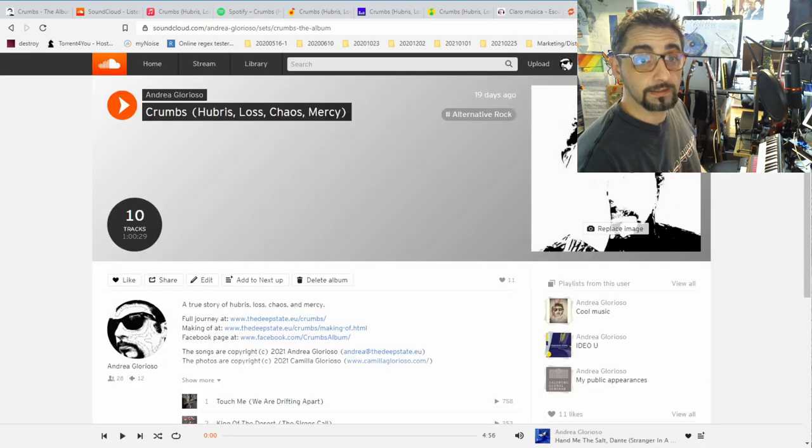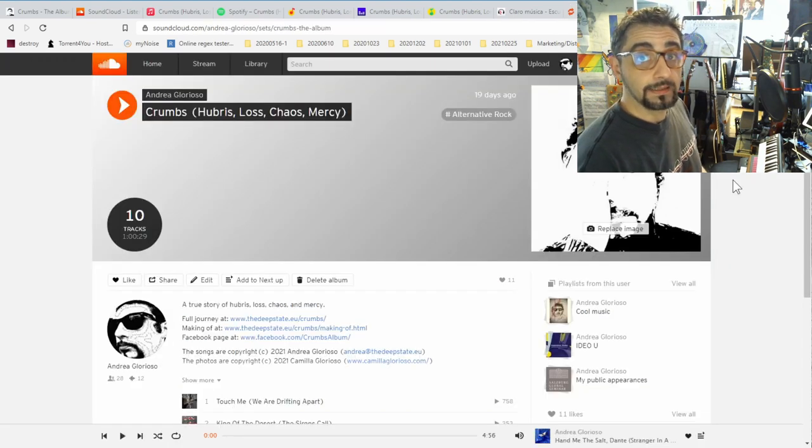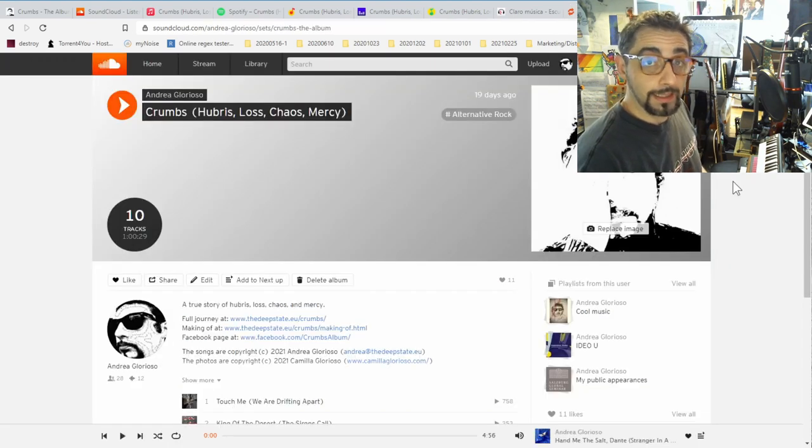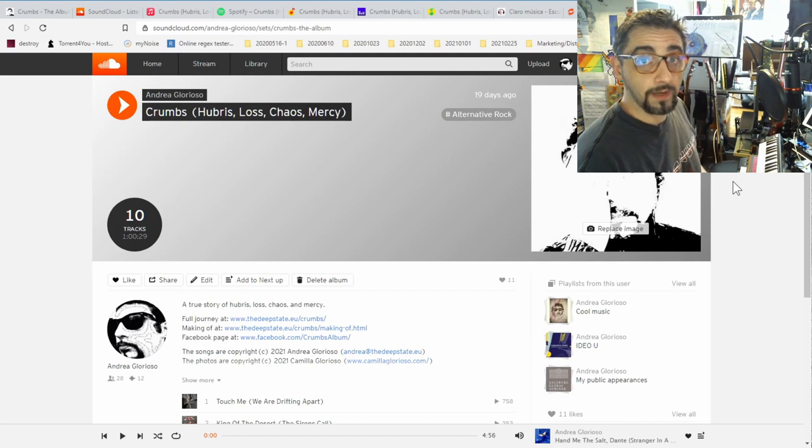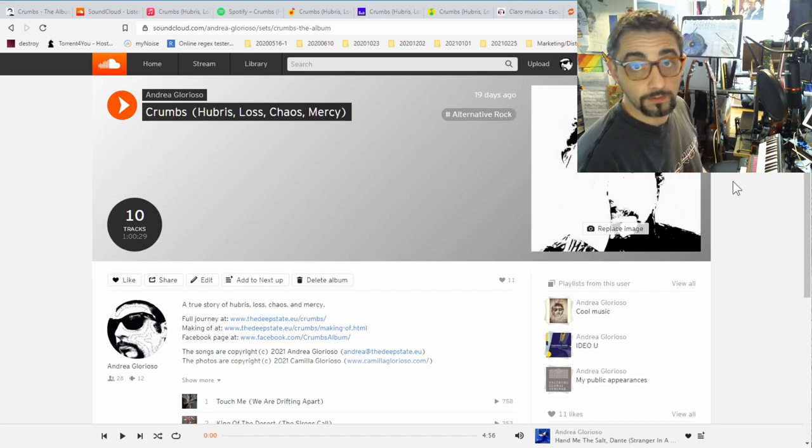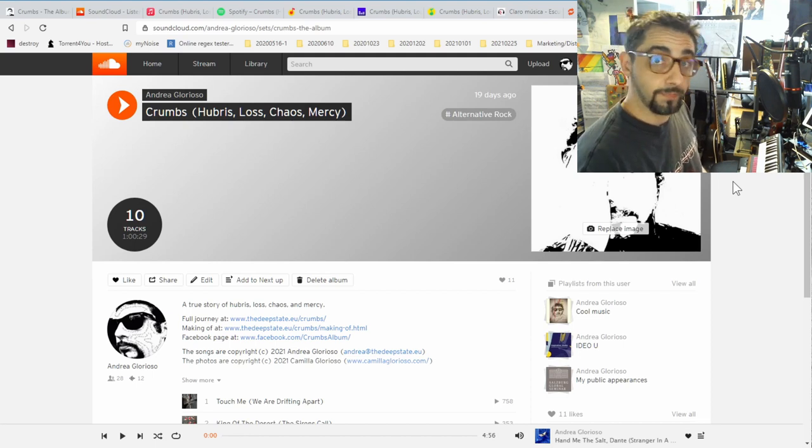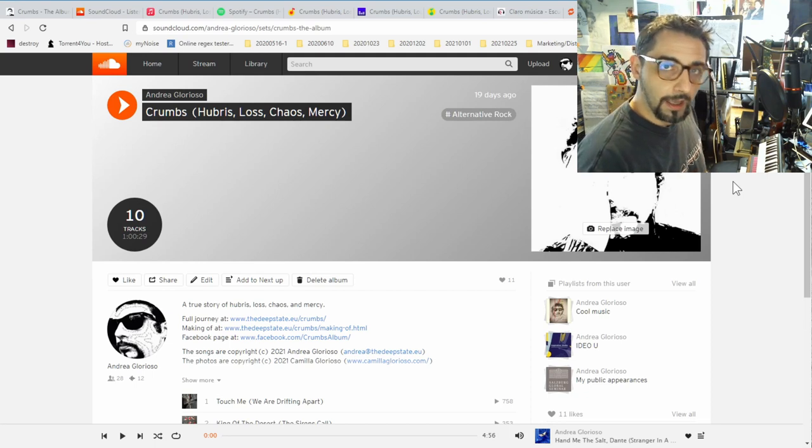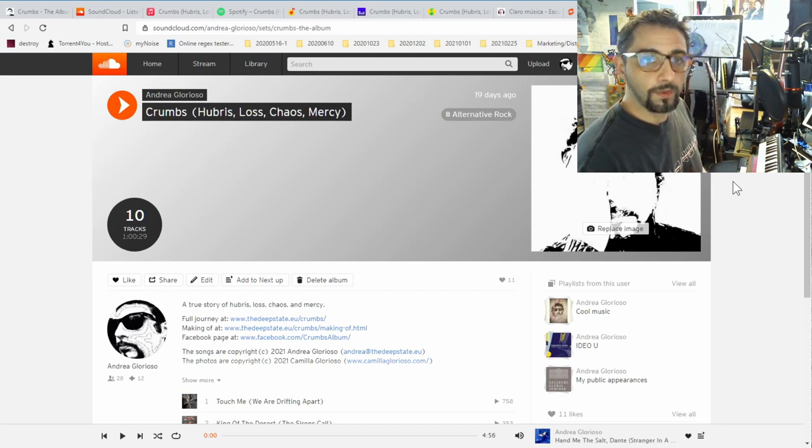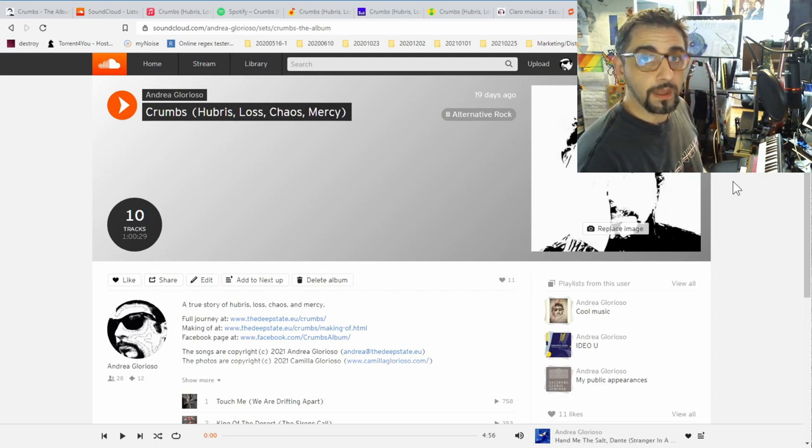But once again, and this is very, very important, the album is and will always be available as long as I pay the amount to SoundCloud, which I plan to do, is and will be always available on SoundCloud for free.